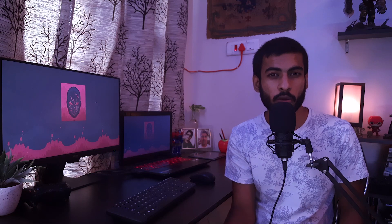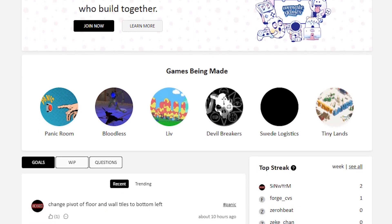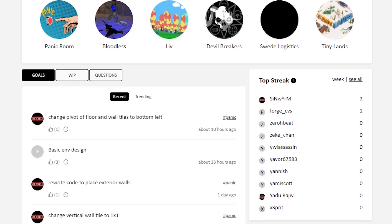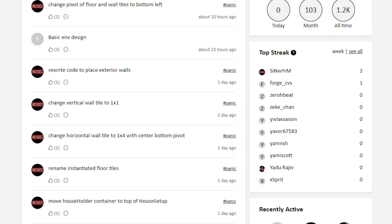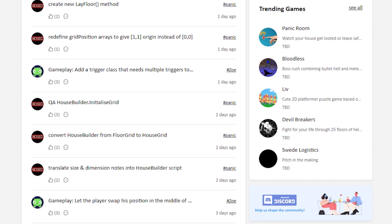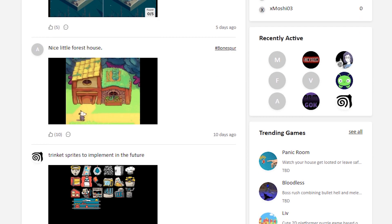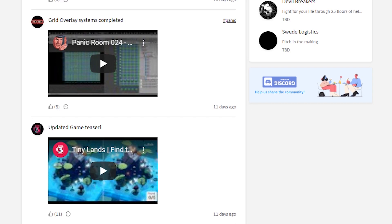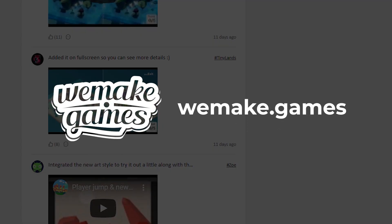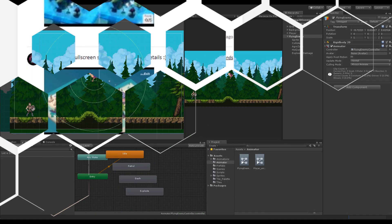I also want to tell you about a new platform called We Make Games, developed by my friend Chirag — the developer behind the game Possessions on Apple Arcade. It's an exclusive space for indie game developers to stay accountable and motivated by sharing goals and progress with the community. You can head over to wemake.games to join this growing platform. Now, back to the tutorial.